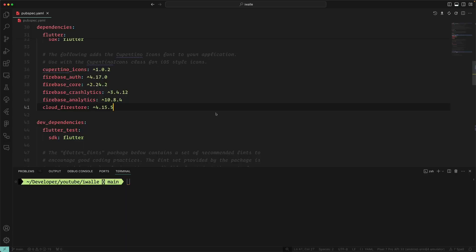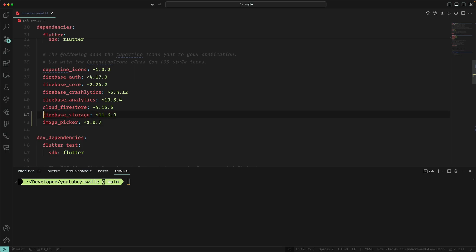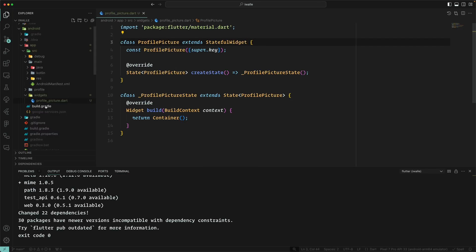We start first in pubspec where we're going to install two packages: one is called Firebase Cloud Storage and the other one is Image Picker, which will help us to upload images from the file system of the device.